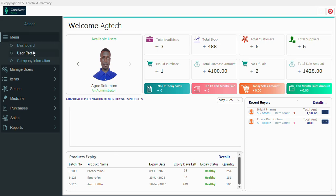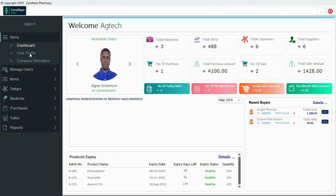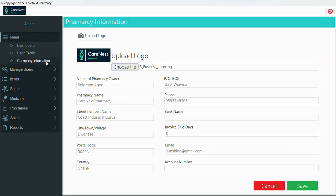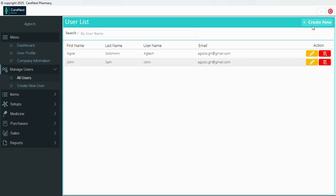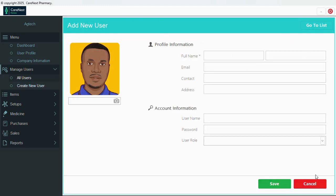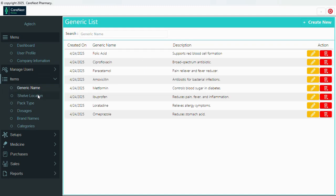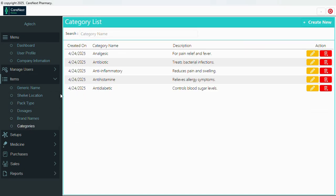On the side menu we have the dashboard. We have user profile where you can check and edit your profile. We have company information where we have performance details we can fill up. We have manage users where you can add new users. Then we have items including generic, shelf, pack type, dosage, brand name, and categories.